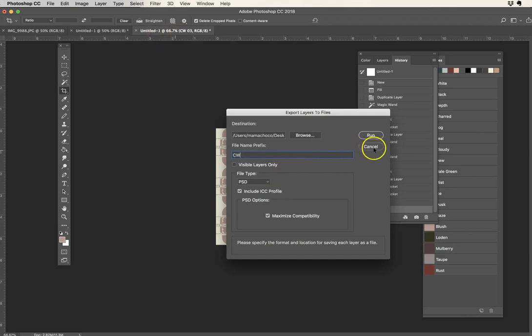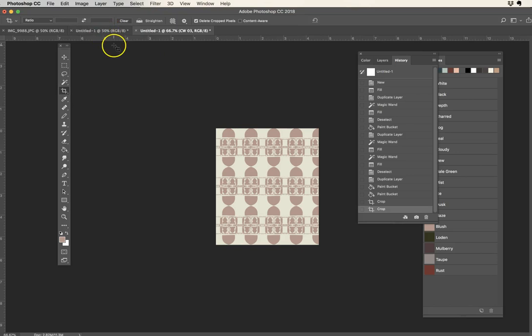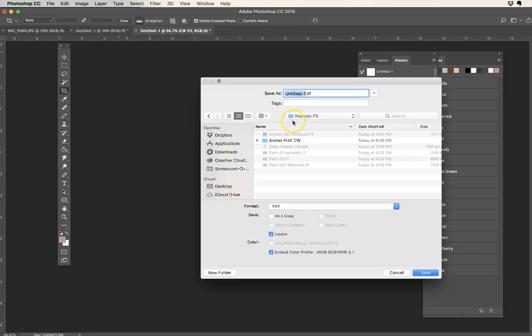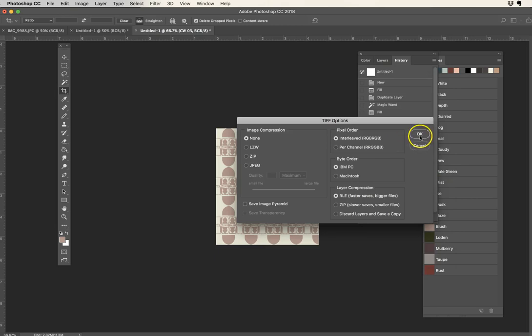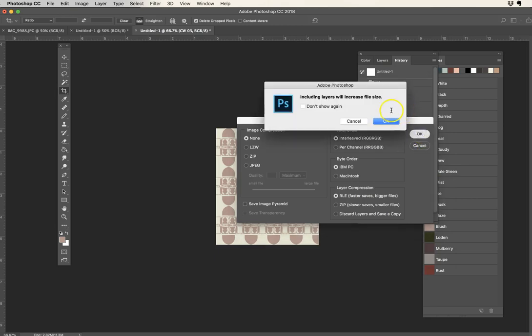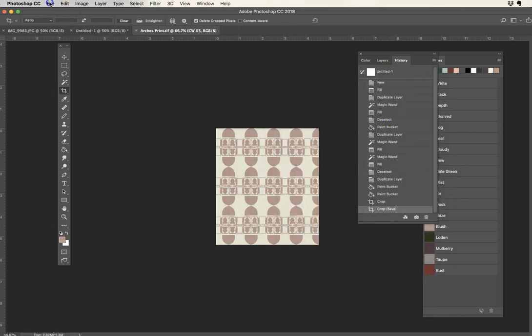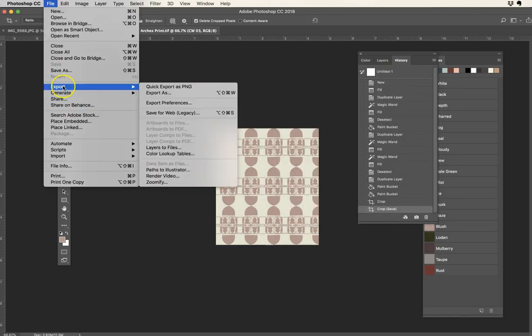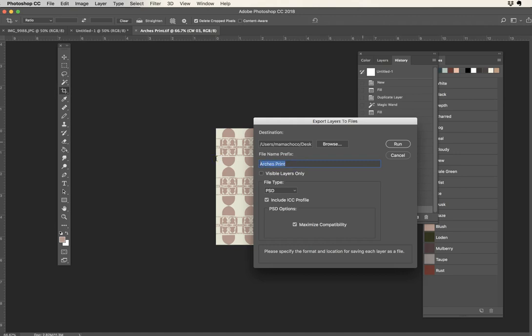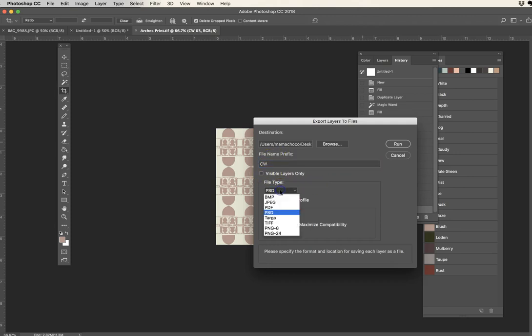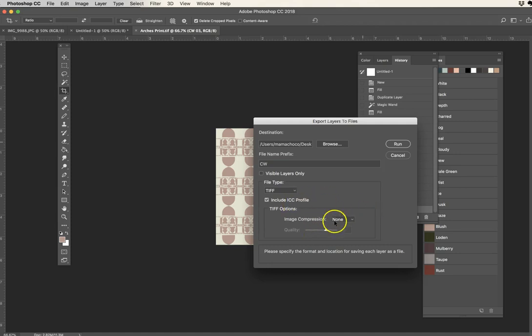And that's it. The prefix I can actually call it colorway. I would save this file as I would normally want to save it first. Hold on, let me save it first. File, save. Let's call it arches, arches print. Okay, save it as a TIFF. Great. Save the layers. Great, the layers will increase the file size, that's okay. Now go back, layers to files. Finally, browse. I'm putting them into there. I'm going to say the prefix will be colorway.